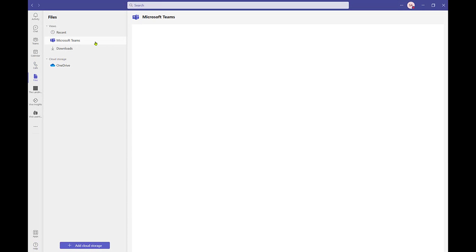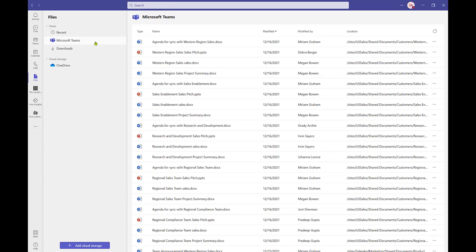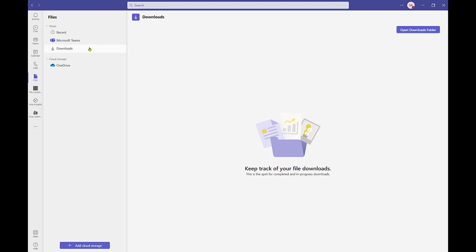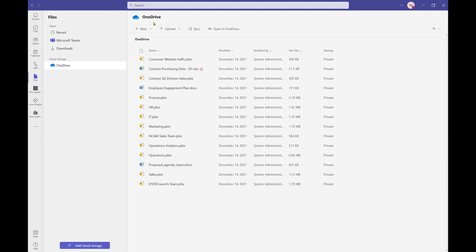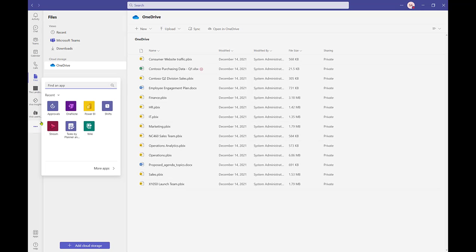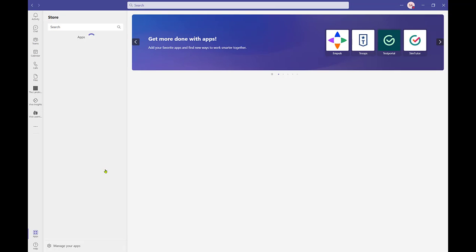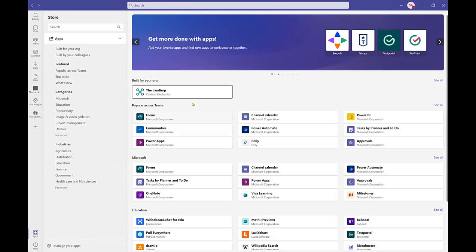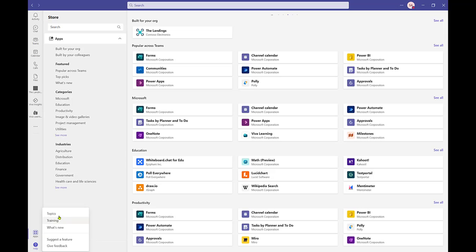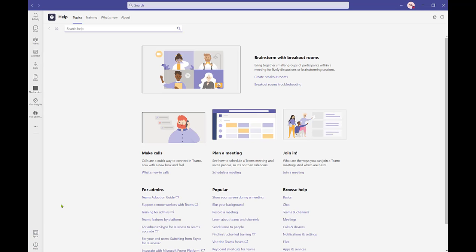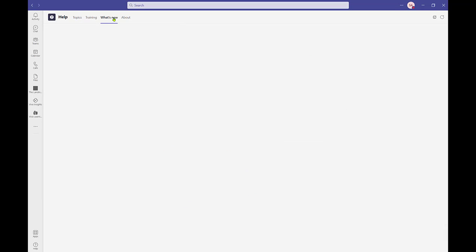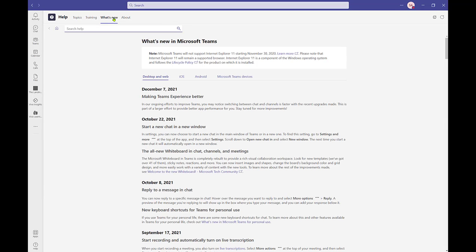Files collects all files that you have access to or that you have been working on lately. See recent files, Teams files, and files stored in your personal OneDrive, all from one place. You may find other apps that have been added to your navigation by IT. Additional applications that have been approved by your admin can be found from the 3 More Options menu or the Apps icon at the bottom. Last, but certainly not least, is Teams help. Find step-by-step guides, training videos, and briefs on the latest updates to the Teams interface.